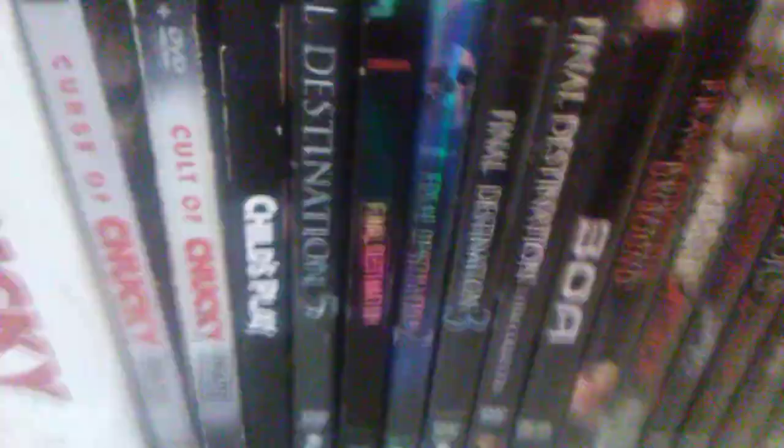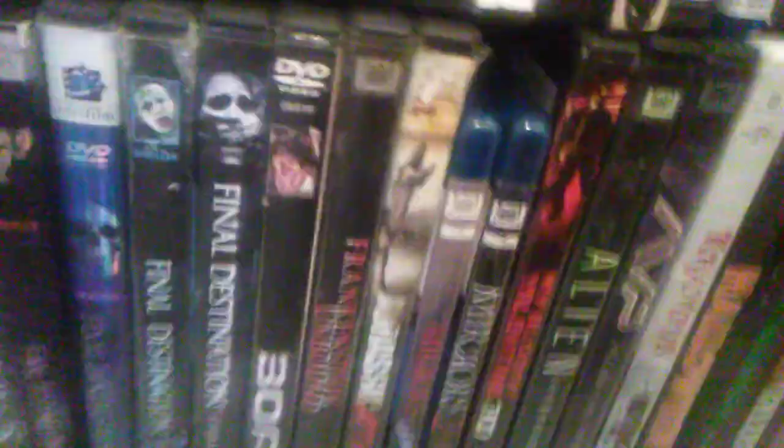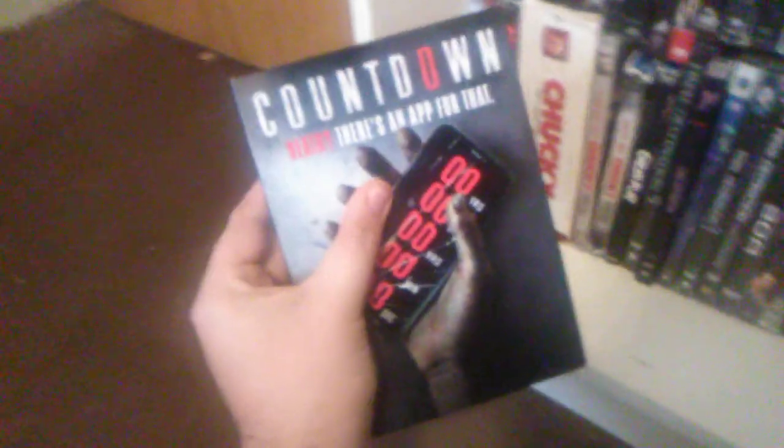This song is creepy and spooky. This song is scary and spooky, because it is the countdown in my DVD and Blu-ray collection for February, plus the countdown DVD and box.